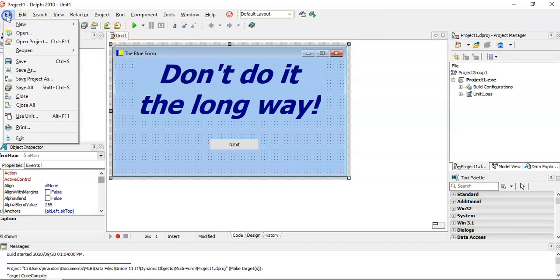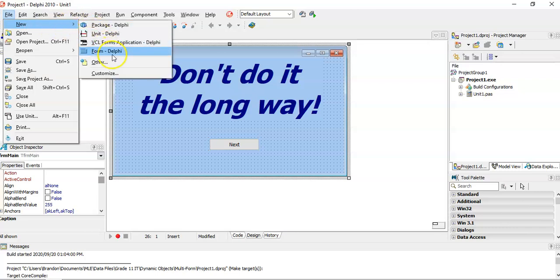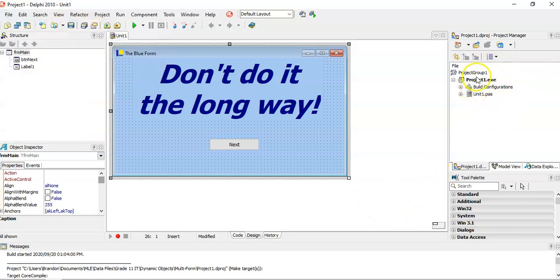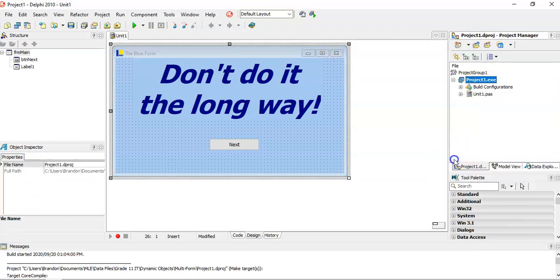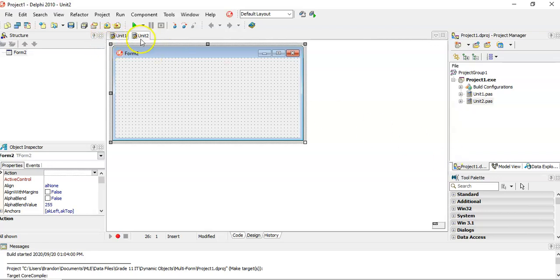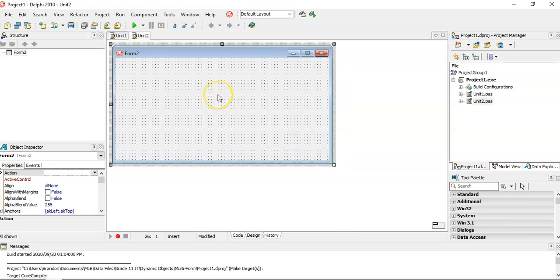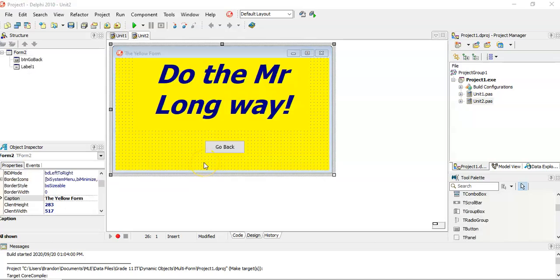Now I want to add a new form to this Delphi project. There are lots of ways to do it — you can go File > New > Add New Form, or you can right-click on the project and say add a new form. You'll see it adds a whole new unit to the list. I'm going to quickly design this second form — I've made it a yellow form with the caption 'Yellow Form', added a Go Back button, and added some text so we can see the difference.